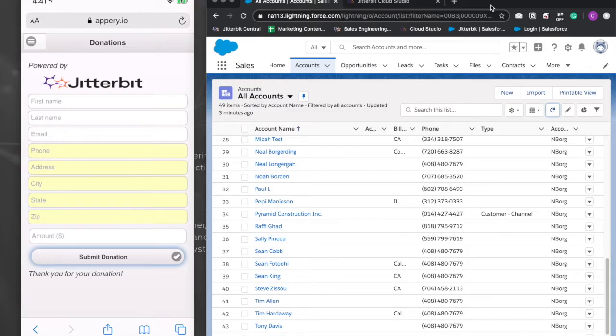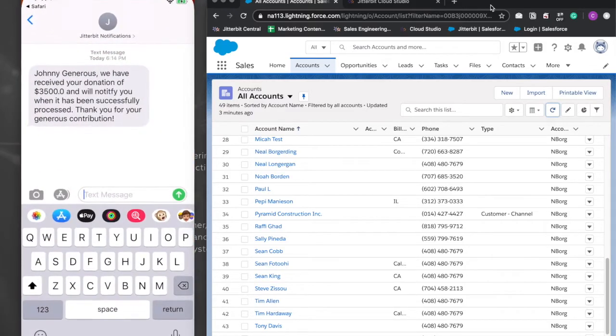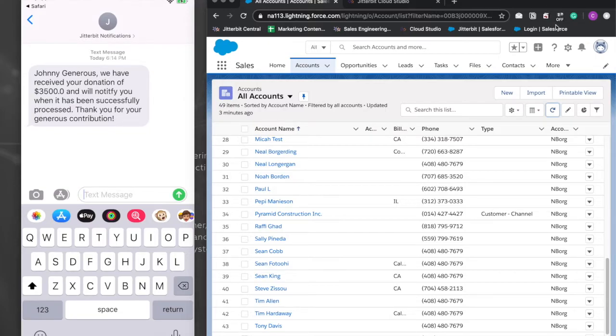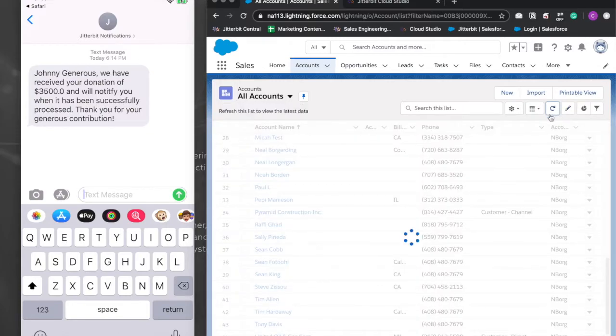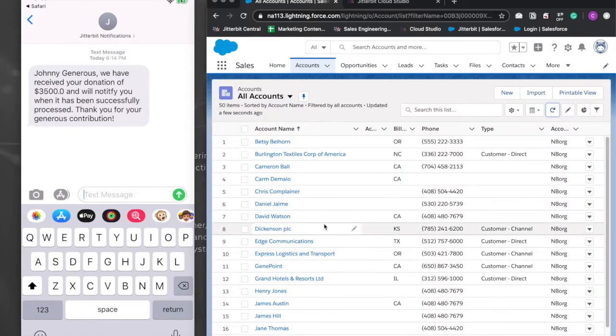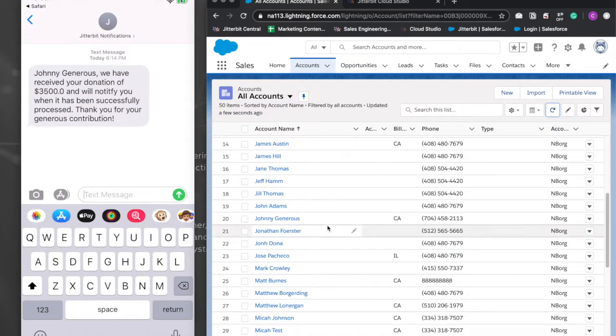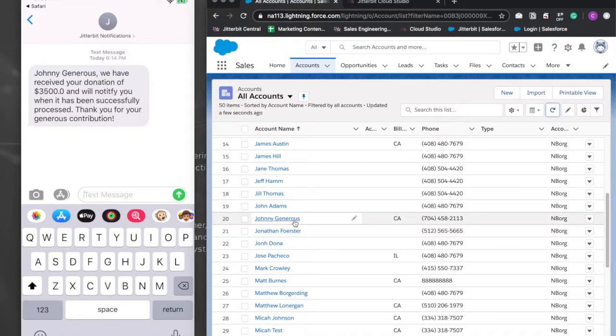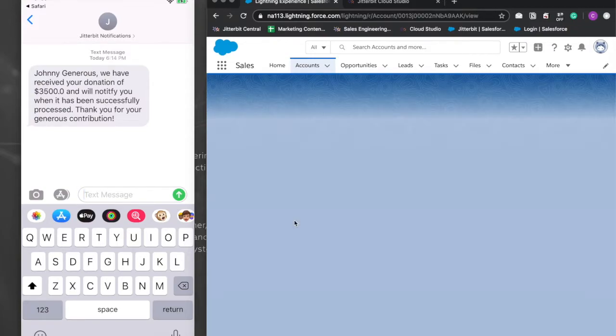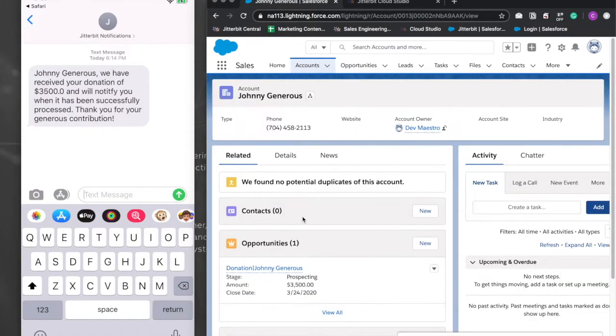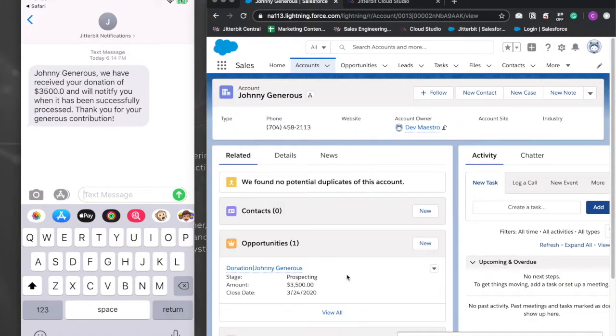Switching over to Salesforce, if we refresh our accounts list, we'll see we have a new account object for Johnny Generous, as well as a corresponding donation opportunity with the name dynamically assigned using information from the web form.